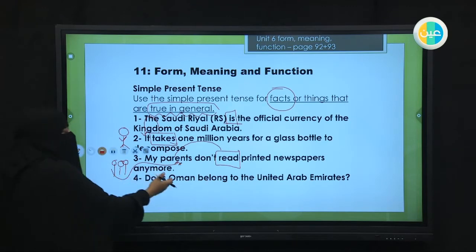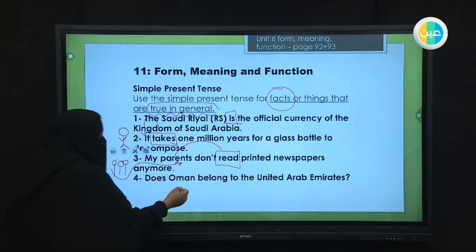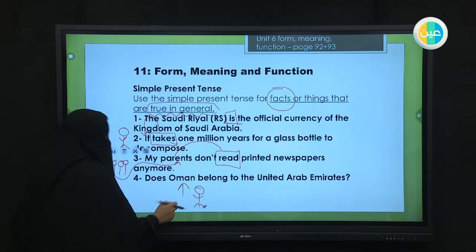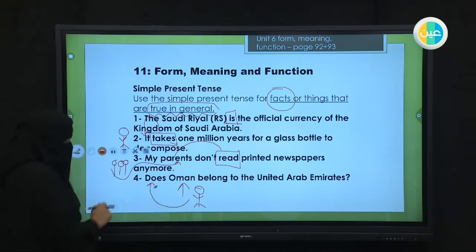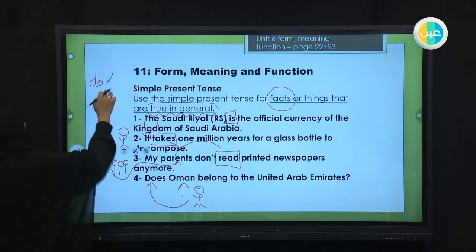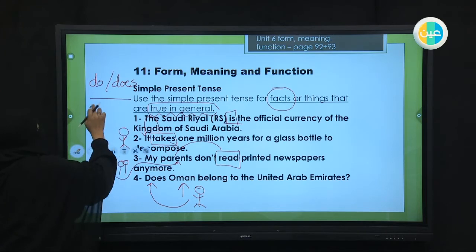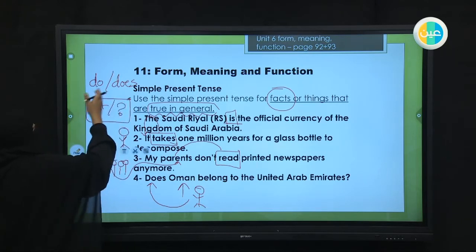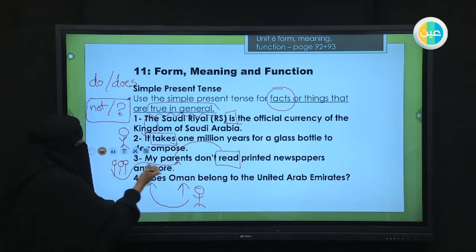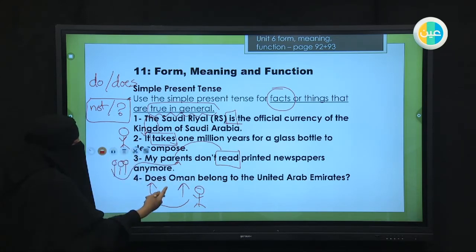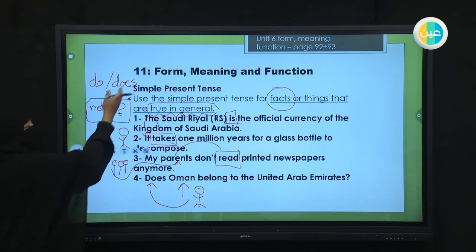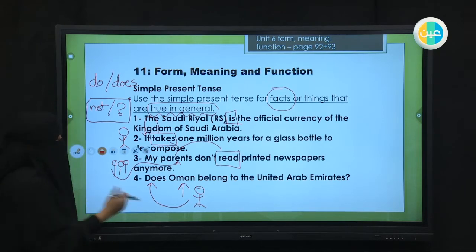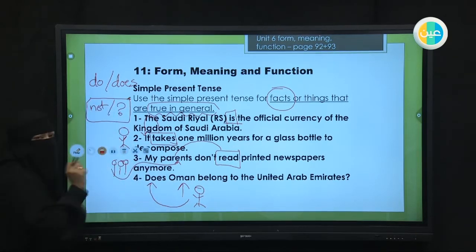Number four: 'Does Oman belong to the United Arab Emirates?' Oman is a single country — singular — so we need a helping verb. In the present simple, the helping verb is either 'do' or 'does.' Since Oman is singular, we use 'does.' The rule is: singular subjects take helping verbs with the S sound — does, is, was — دامن المفرد يأخذ الhelping verb that has the S sound at the end.